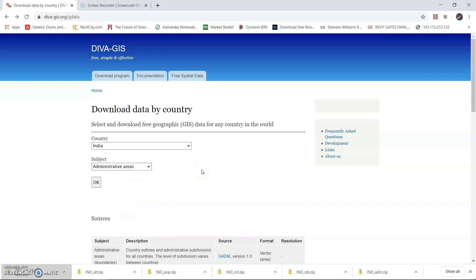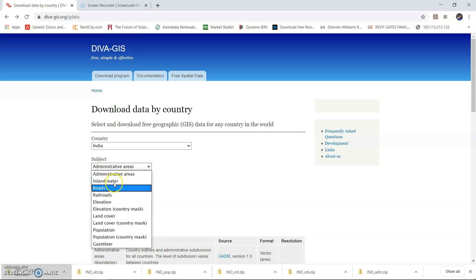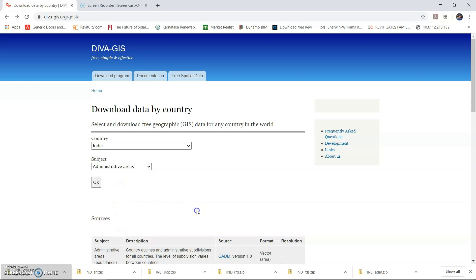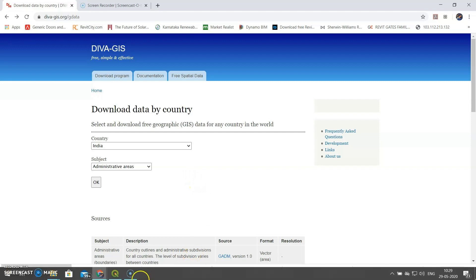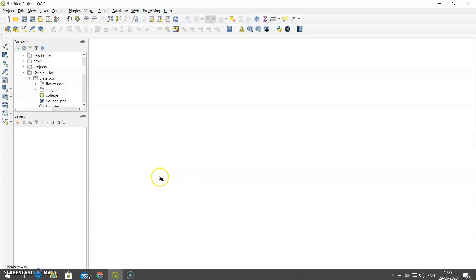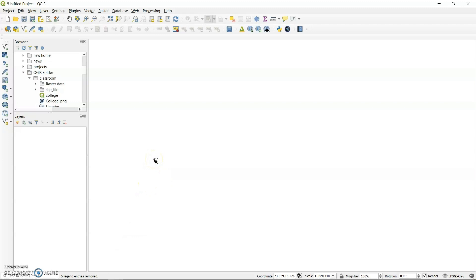I have downloaded a few of the datasets that are useful for me — administrative areas, roads, railways, elevation, land cover, and population. It is up to you; with respect to your work you can download the information that you want. You can also find different websites on Google to download country data, but I have chosen this one. Now let us go to QGIS.